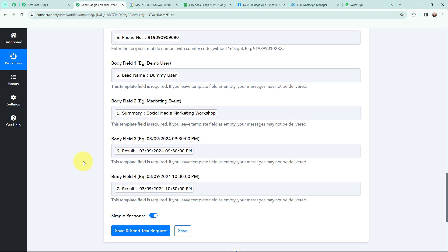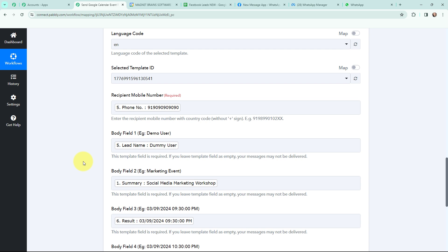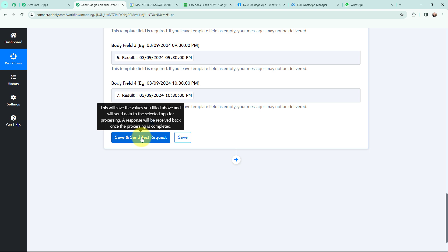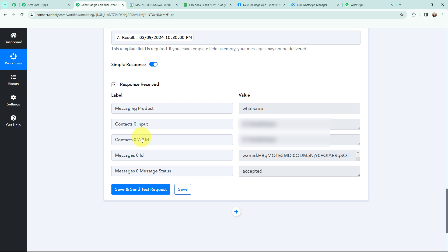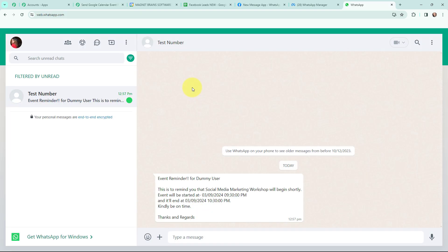I have mapped the details in these fields. This method of mapping is important so that every time a new response is received, that response is taken into consideration in these fields. If I had written this information manually, it would have become static and wouldn't change even if a new response was received. So in order to avoid that problem we mapped the information. Now I am going to click on save and send test request, and I have received a positive response. Before clicking save and send test request, I mentioned an actual number so I can show you the WhatsApp message. You can see the WhatsApp message that has been sent to the Facebook lead for the Google Calendar event — the reminder shows the name of the lead, the event name, and the start and end date and time. A Google Calendar event reminder is successfully sent to my Facebook lead on WhatsApp.